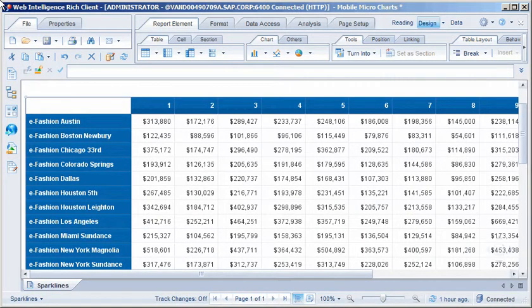This crosstab displays the sales revenue for several stores over a 12-month period. Note that the monthly results are in columns 2 through 13 of the table.